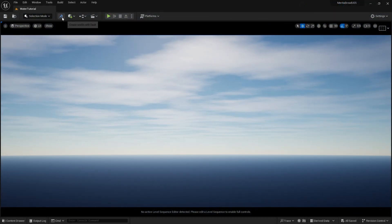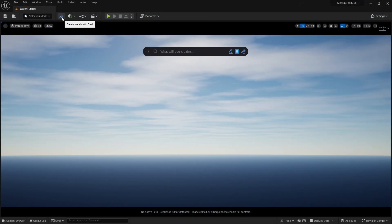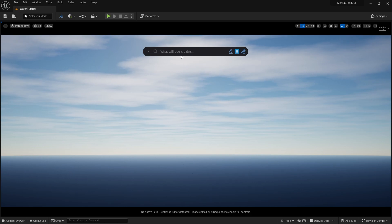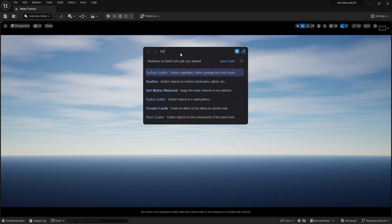To get started, click on the dash icon next to the Mode drop-down menu, then type Terrain in the Dash Prompt field, and hit Enter to open the Terrain Editor.